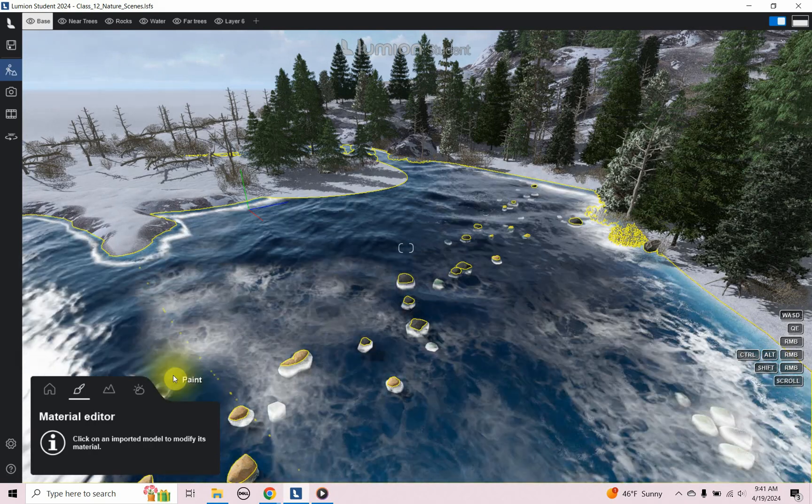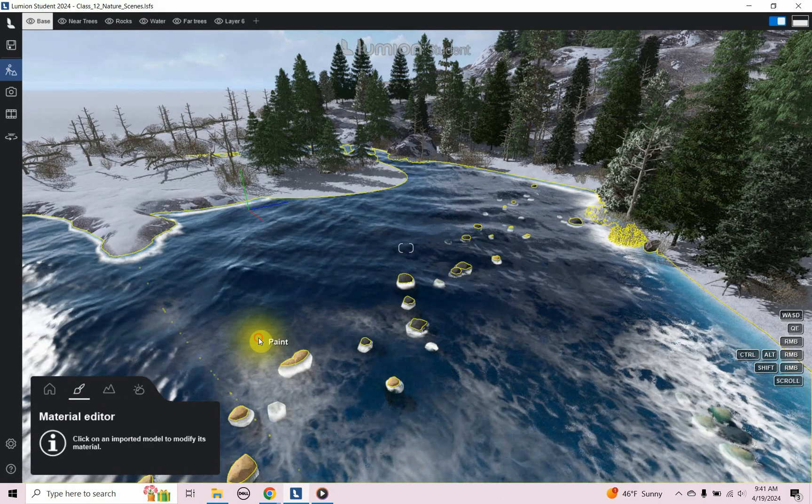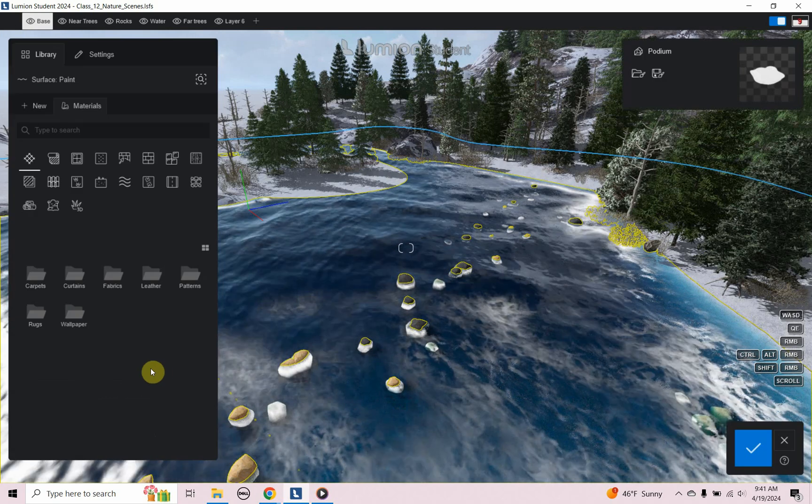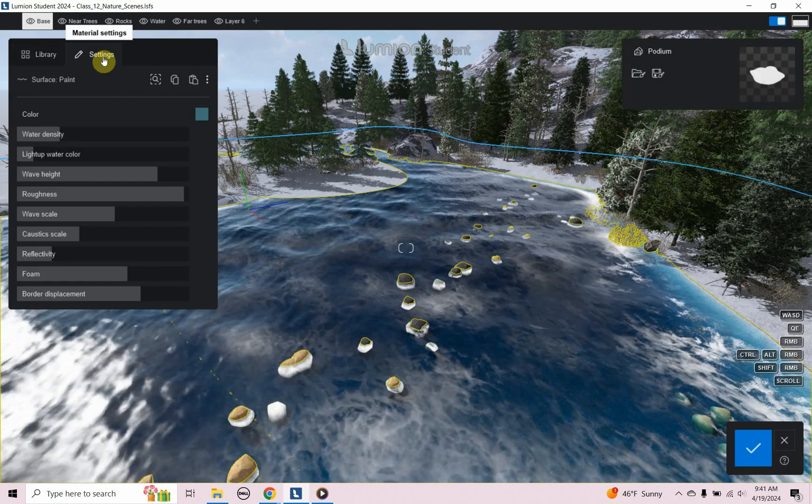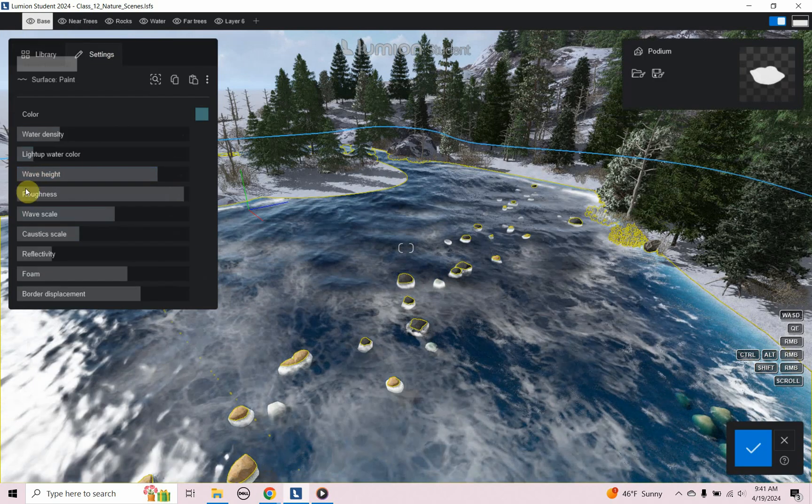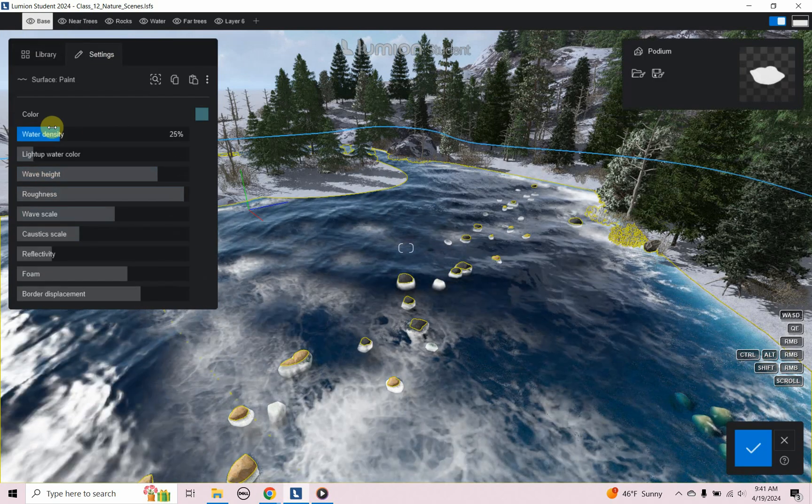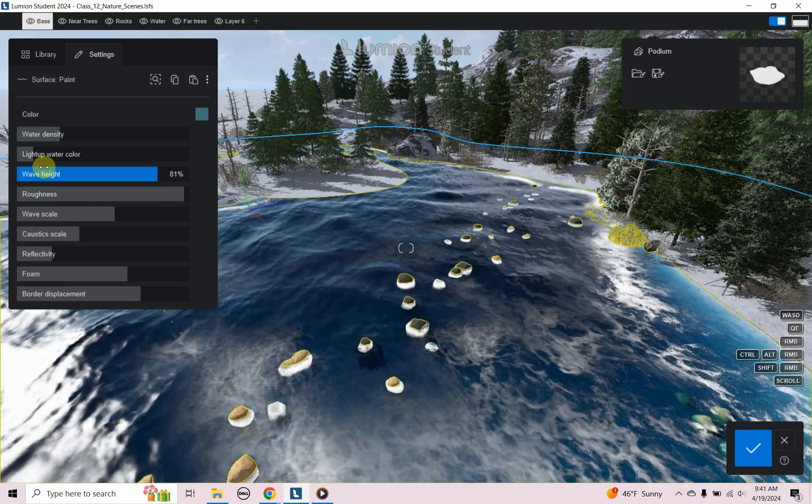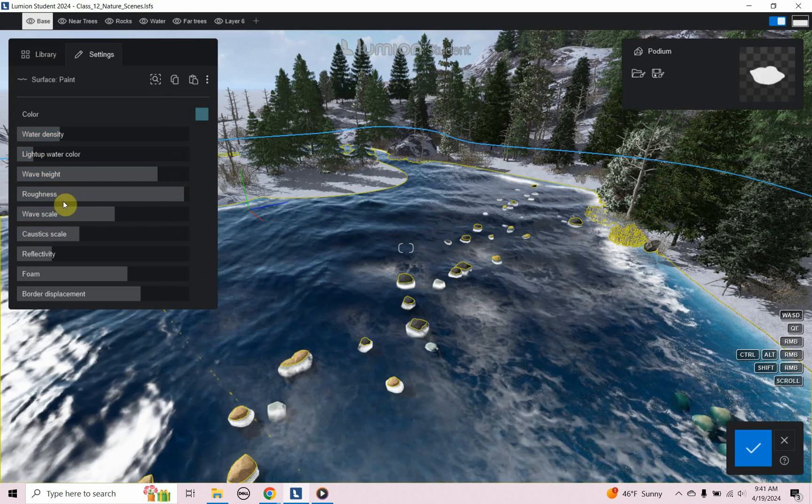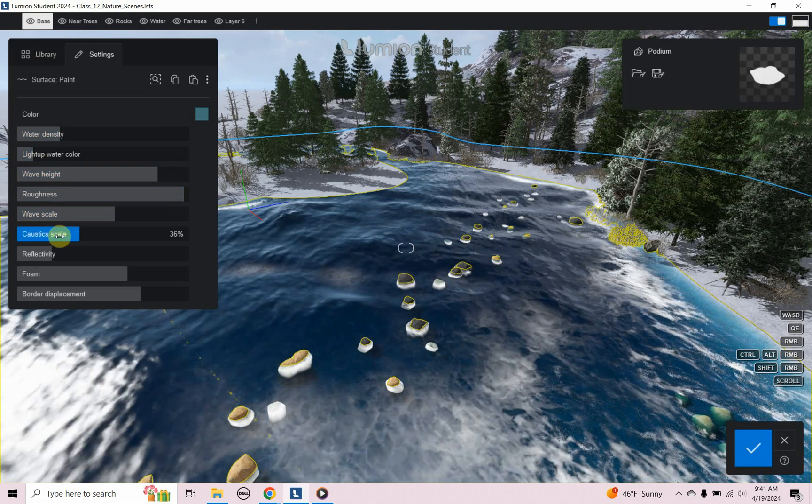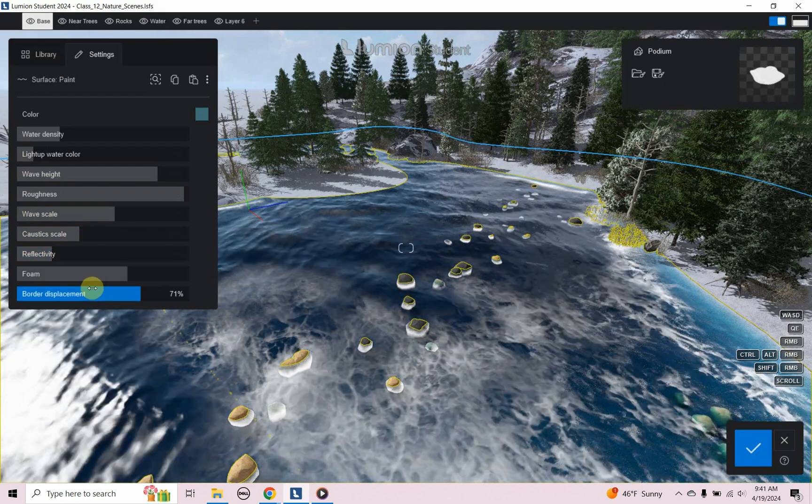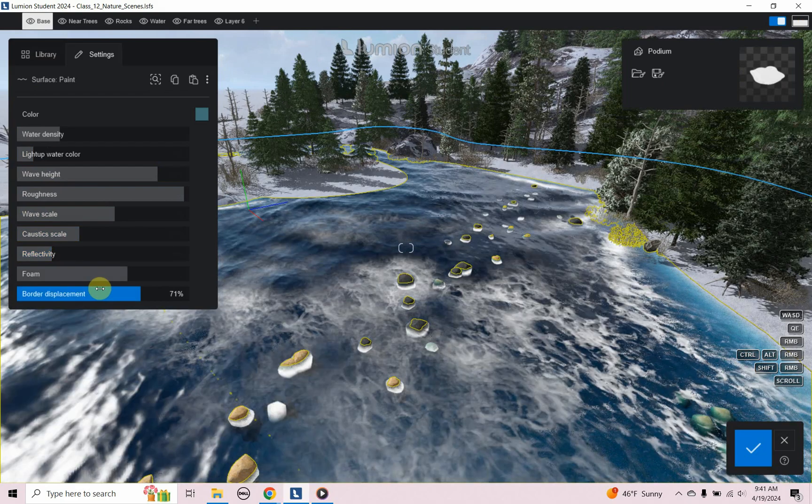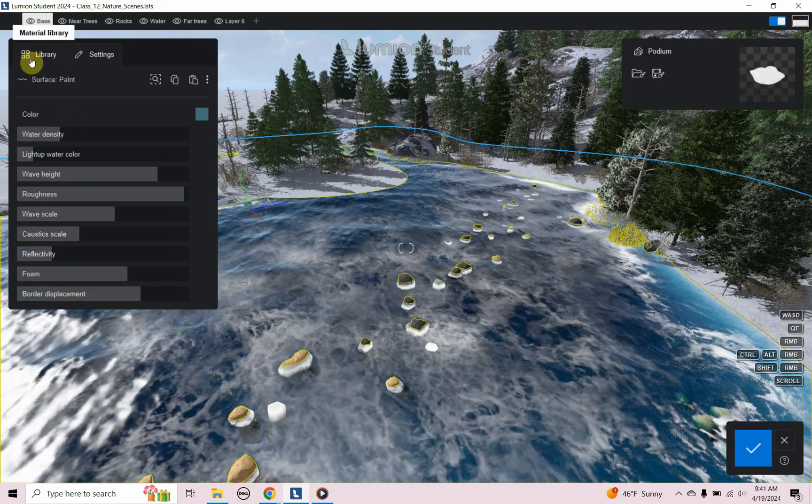If I go to materials, that has this object that's called paint. It is this water area and I took that area. I think it had a snow material applied to it and I applied a water to it. So if I click on that and then I go to settings we're going to see that this is a water and it has density, water color, wave height, roughness, wave scale, caustic scale, reflectivity, foam, and border displacement.